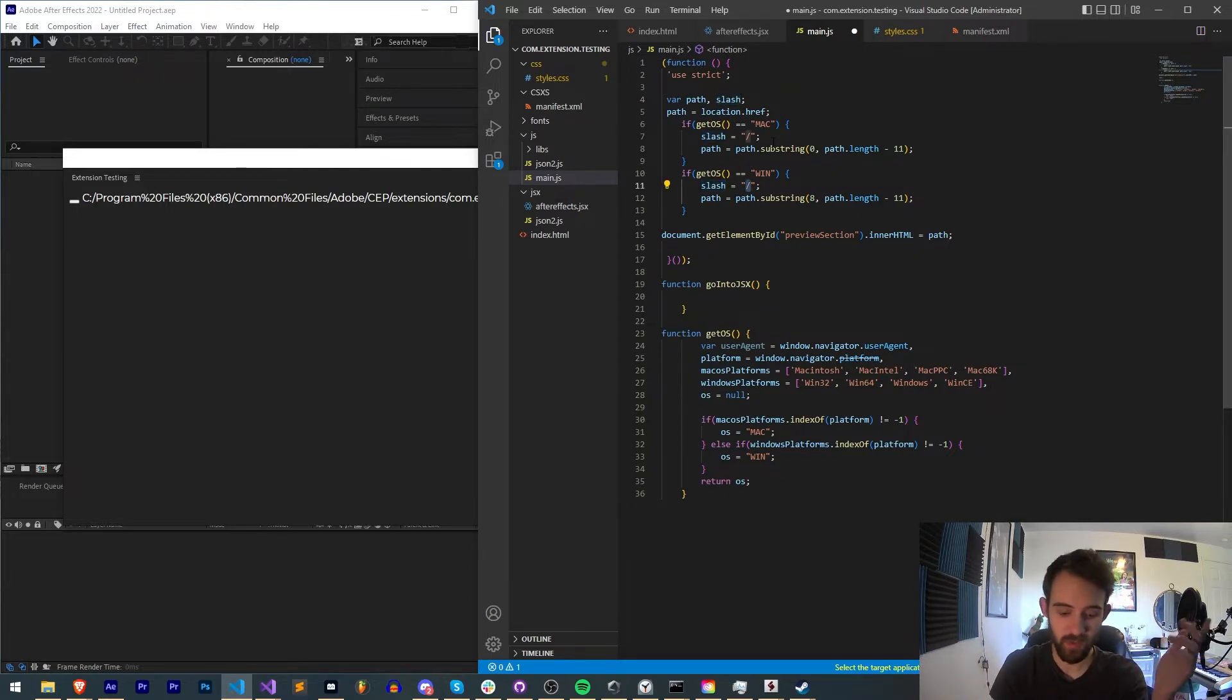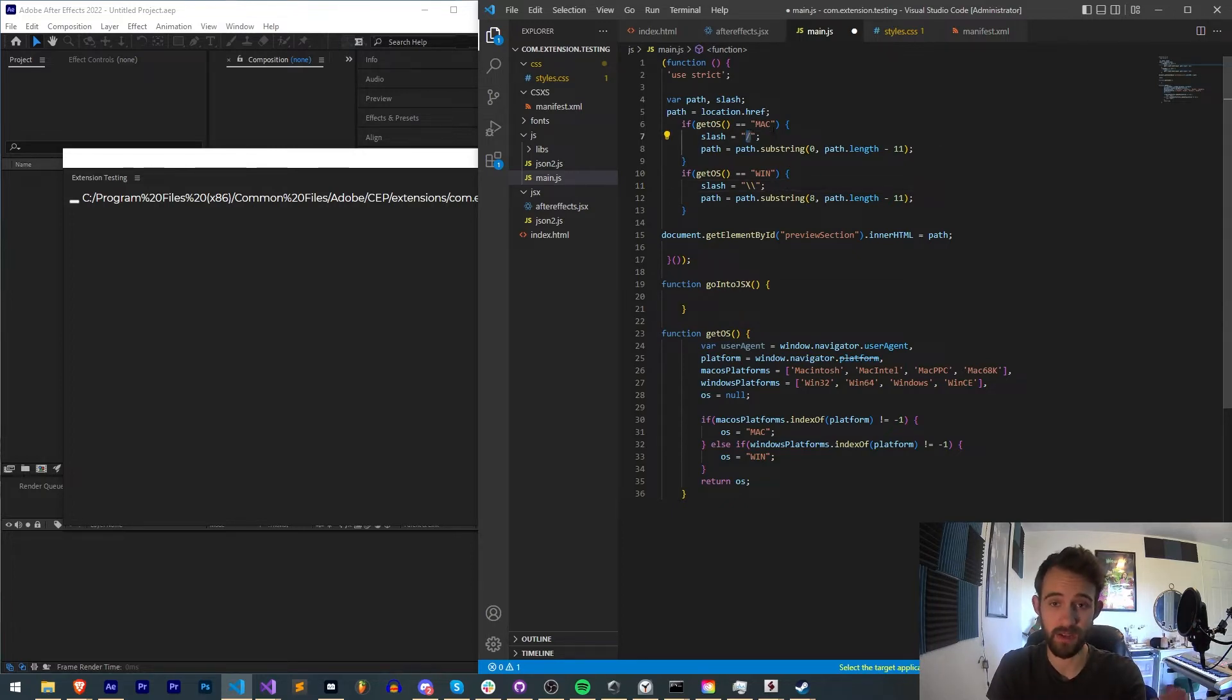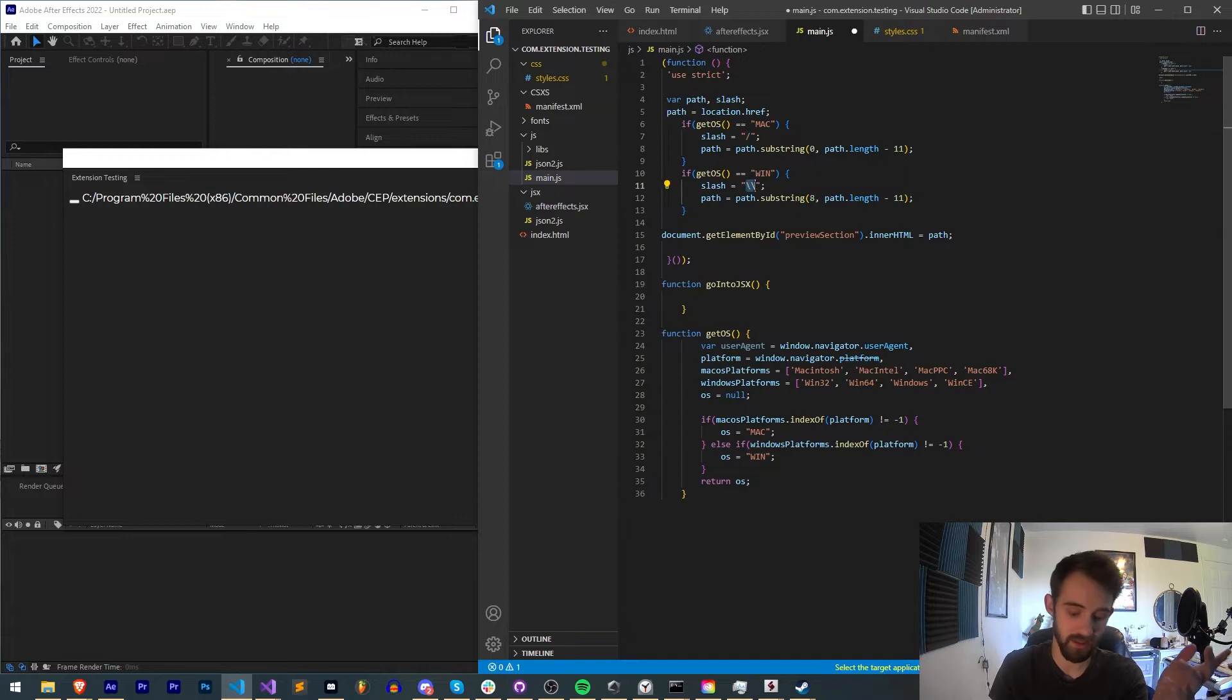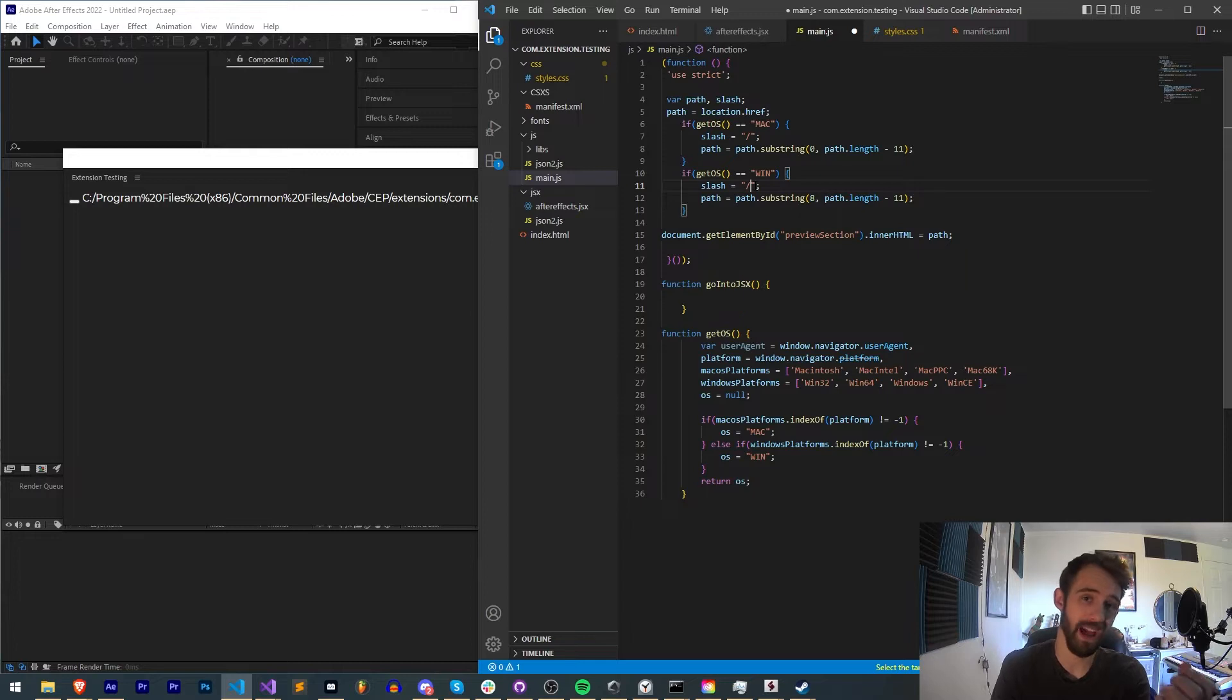Sometimes you might want this kind of slash for your path. Other times you're going to want this kind of slash. So if you want to, you can customize this with a variable called slash and give you a bit more control, especially if you need your path in a particular format.